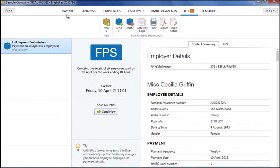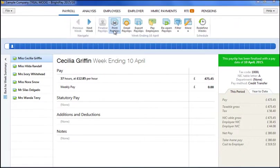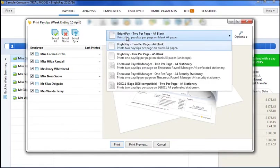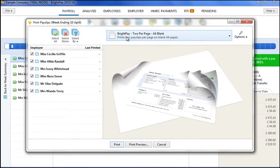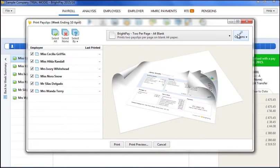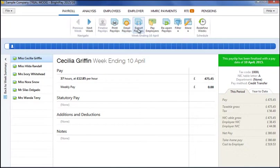Once payslips are finalised, printing, emailing and exporting of payslips is simple and flexible. Payslips can be printed to A4 and A5 blank pages or to popular payslip stationery. An options menu also allows you to customise your payslips to suit your needs. Payslips can be emailed at the click of a button using the dedicated email payslip facility or exported to PDF using the export payslips option.